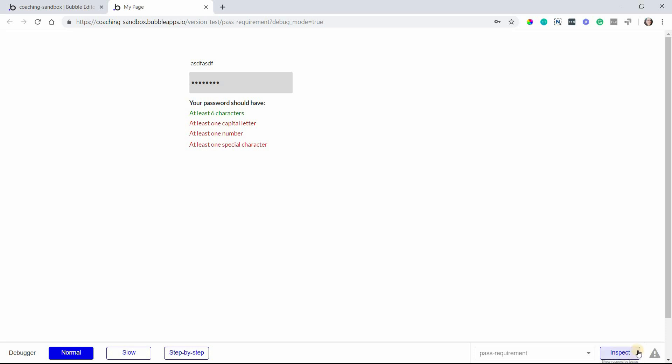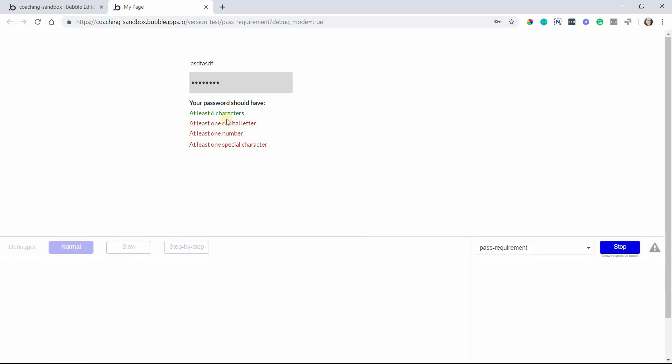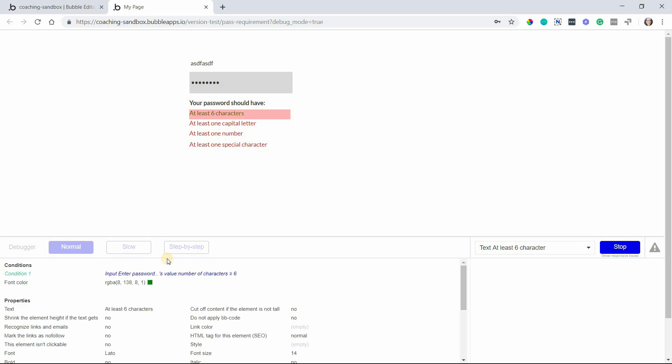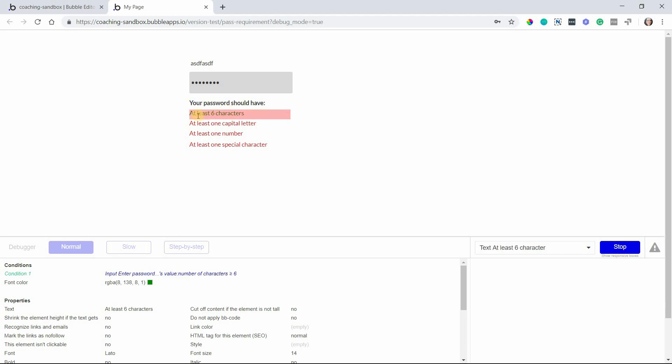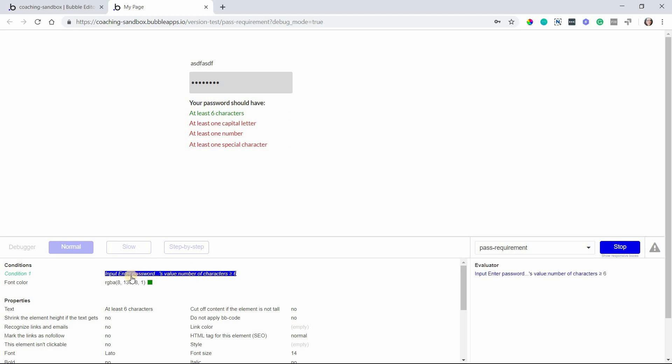If I go to my debugger and hit the inspect tool on the bottom right here and highlight or select this text we can see that that condition is being met and so that's why the color is changing, and you can design this however you want. The point of the lesson here is these conditions are what will do the checks for you. So you can change the font color, you can show an icon if you want to show little check marks that's totally possible too. If I select the condition here in my debugger I can see if I select number of characters that the actual number of characters is eight for what I've typed in here which is indeed greater than six so that condition will pass.